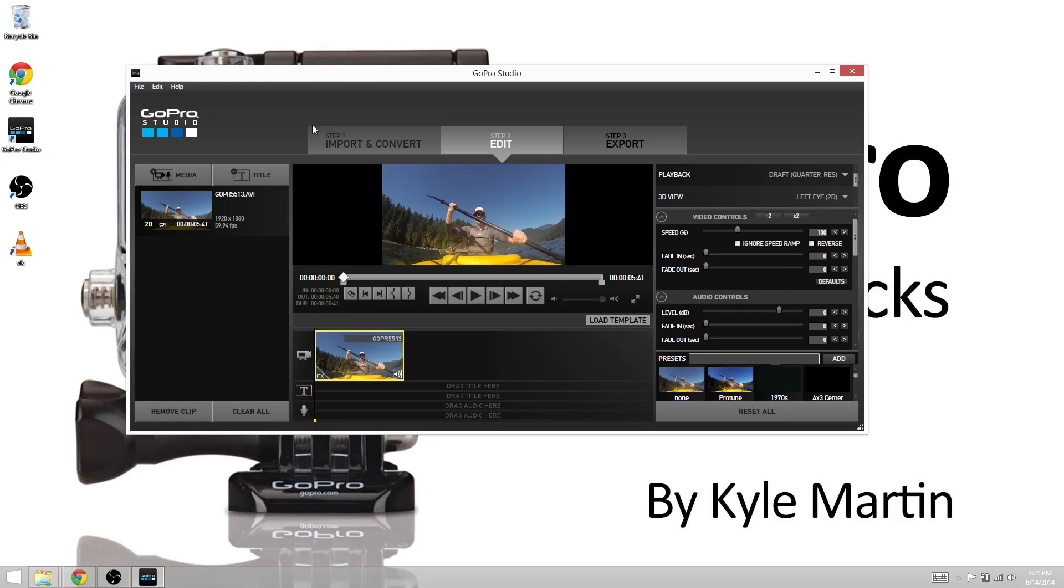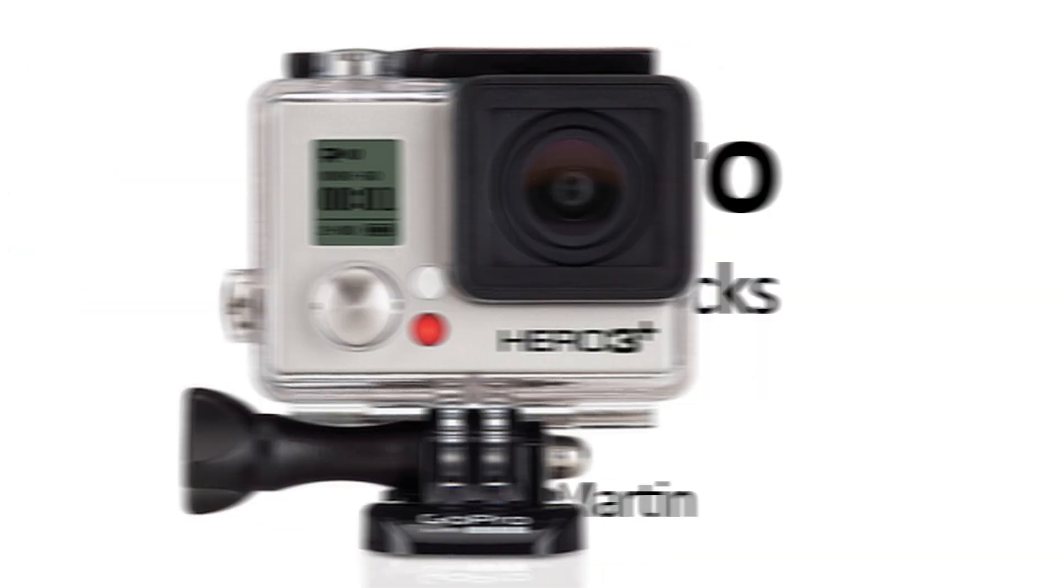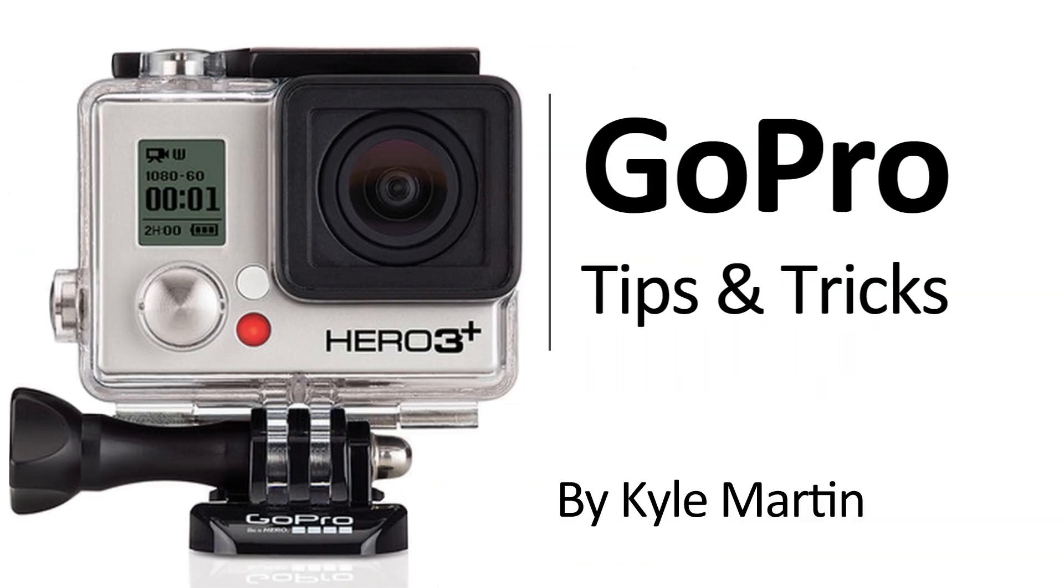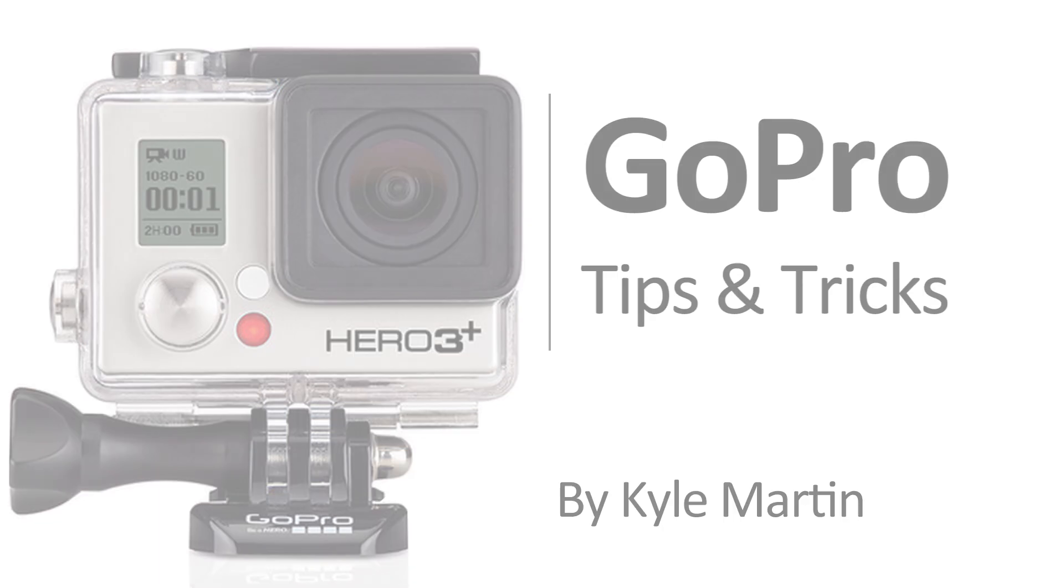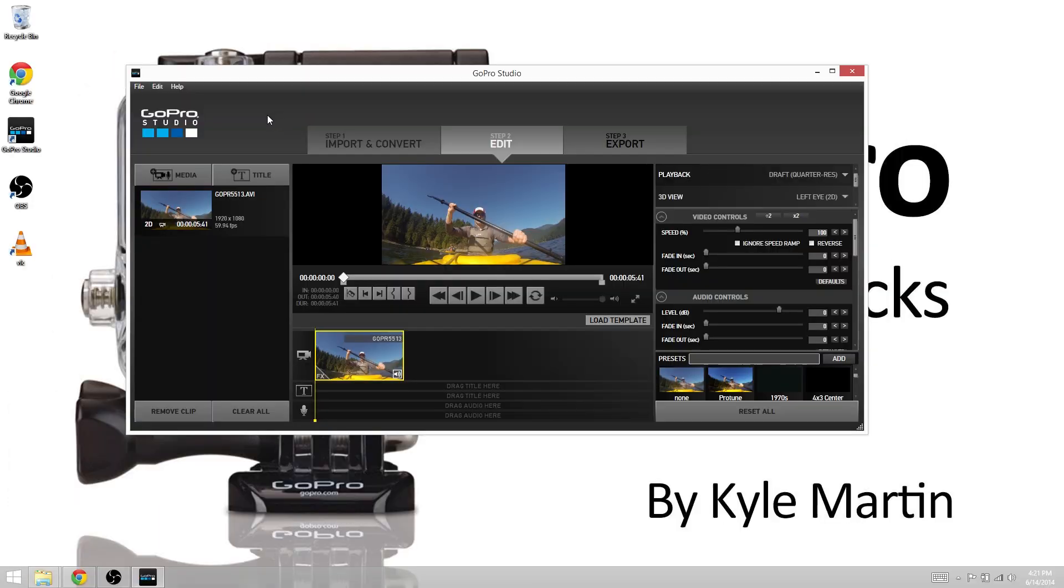Today on GoPro Tips and Tricks we're going to be making the timeline reappear inside of GoPro Studios 2.0. This is a question I have gotten from a ton of people and that's how do I make the timeline inside of GoPro Studios appear or I can't see my timeline.